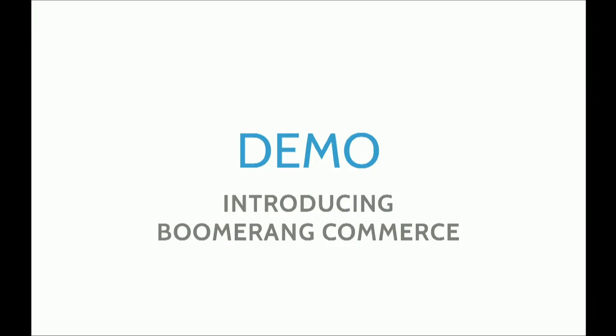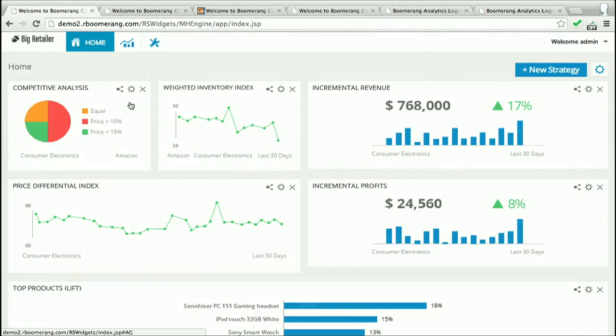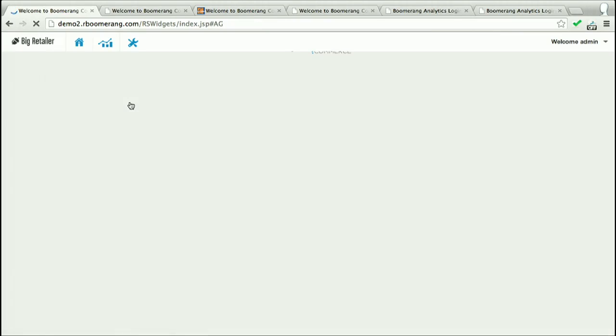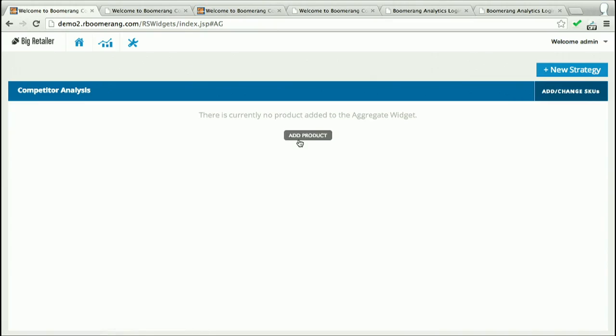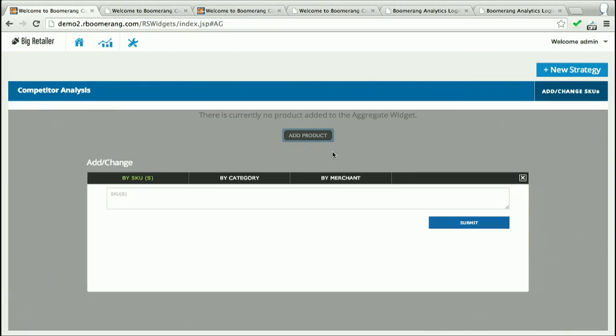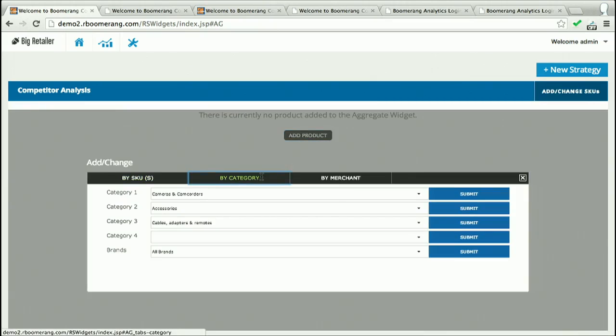And that's where we come in. Introducing Boomerang Commerce. Let's switch to the demo. I'm John, and I log into the Boomerang Commerce Dashboard, which is connected to my e-commerce site.